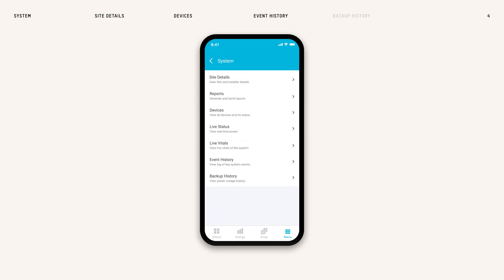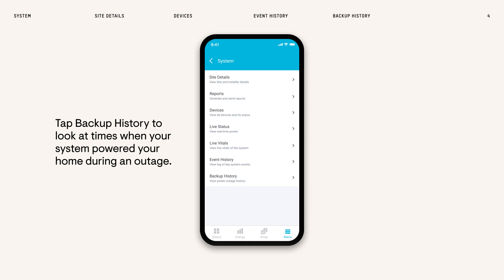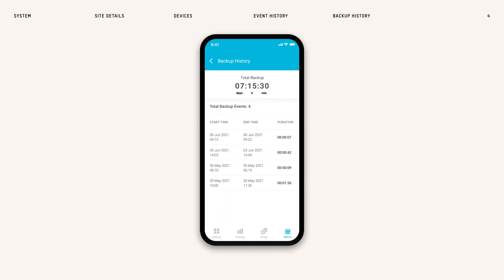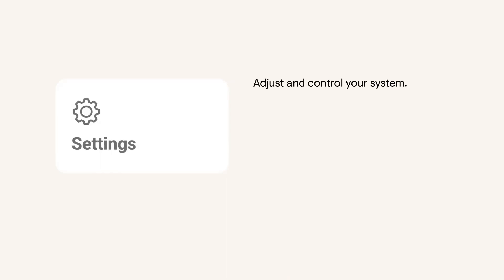If you want to look at times when your system powered your home during an outage, tap Backup History to look at outage information. Navigate to the Settings page to adjust the controls of your Enphase system.